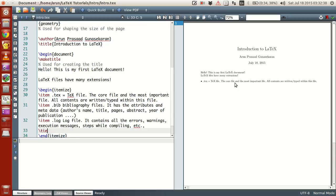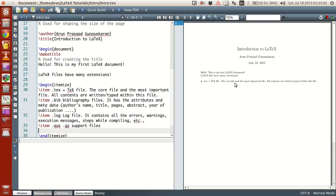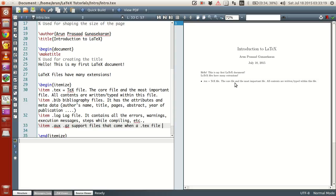Other than that, there are many files like .aux files and .gz files which get generated. These are like support files that come when the .tex file is executed.